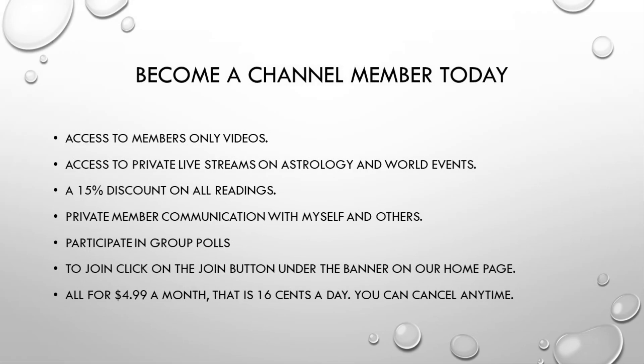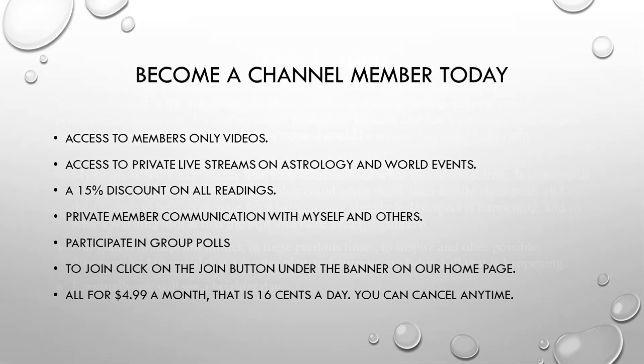I am a channel member today and receive these benefits: access to members-only videos, access to private live streams on astrology and world events, a 15% discount on all my readings, private member communication with myself and others, participate in group polls. To join, click on the join button under the banner on our home page. All for $4.99 a month, that is 16 cents a day, and you can cancel at any rate.